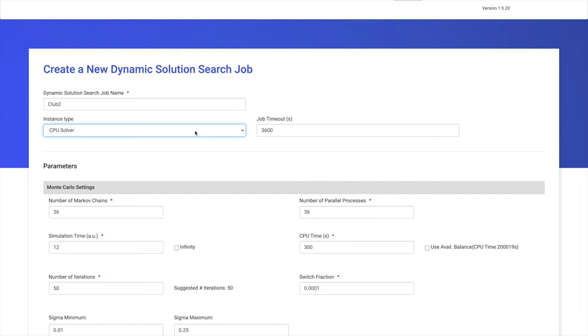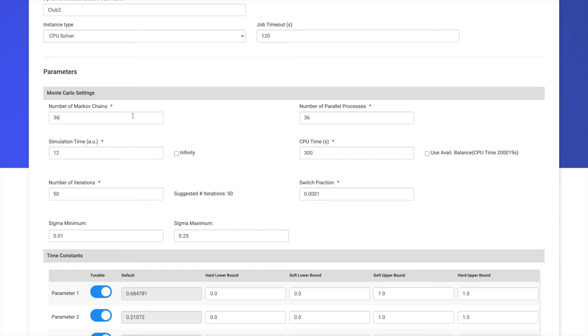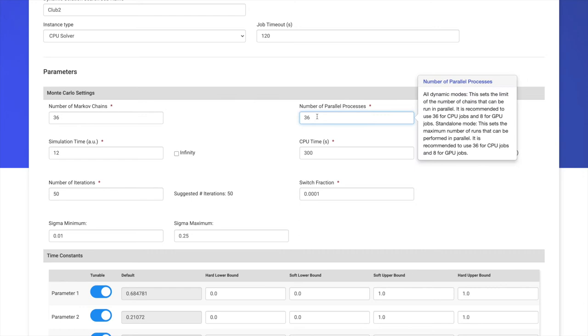We can then give this job a timeout, for example, 120 seconds, which represents the maximum amount of time the job is allowed to run. Here, we have our default setting of Number of Markov chains, which is the number of copies of the circuit that will be run. In this example, we use 36 Markov chains. We can also use the total number of available cores from our virtual machine on the cloud. In this case, we have 36 cores.